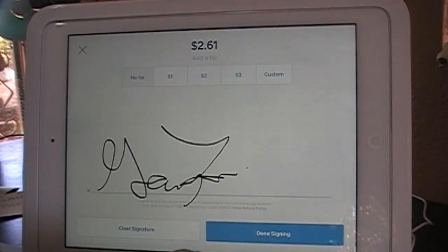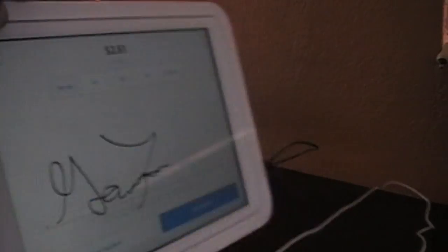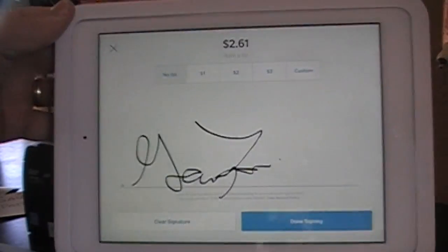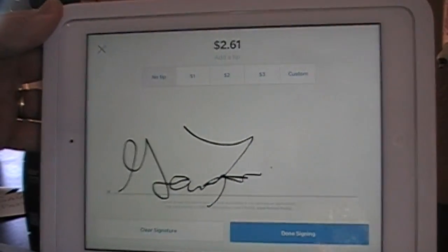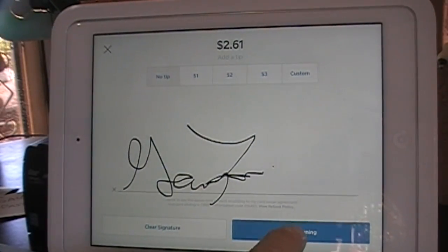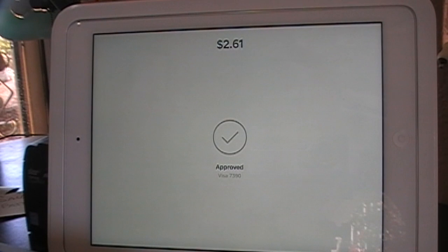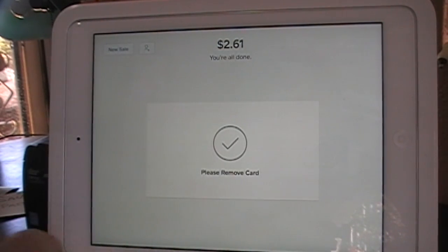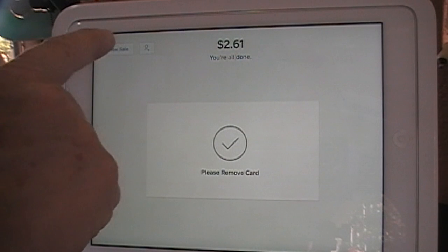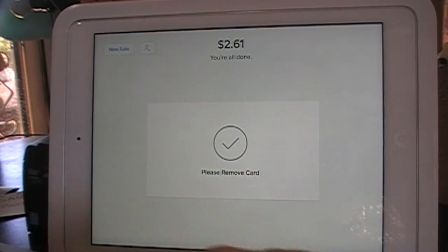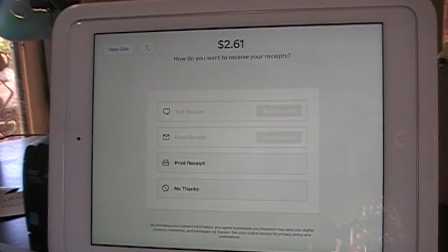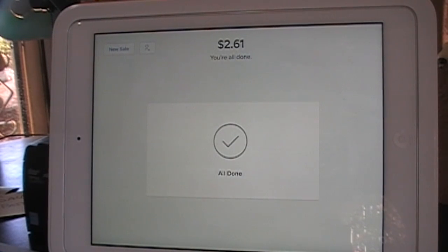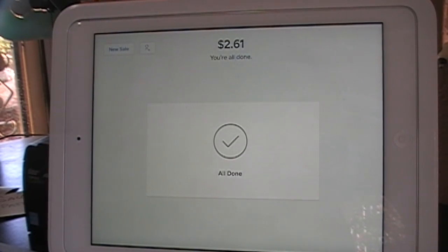Pretty nice signature. Of course, to make somebody sign you just spin the machine around — everybody knows that. Now we hit Done Signing, it's processing, and it's been approved. In this case we go to New Sale. Please remove card, which I have. And I don't want a receipt this time.